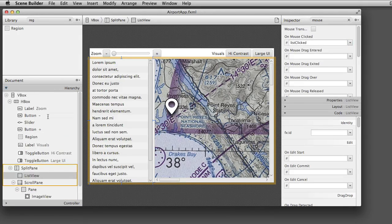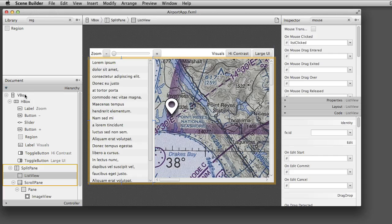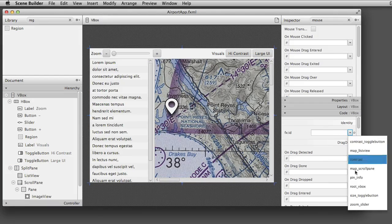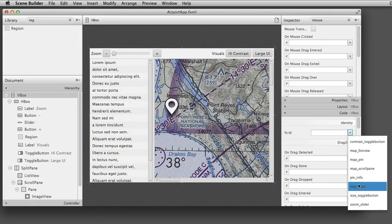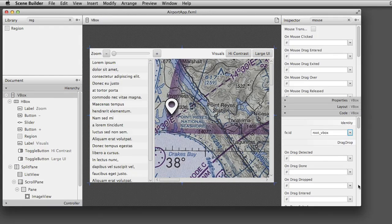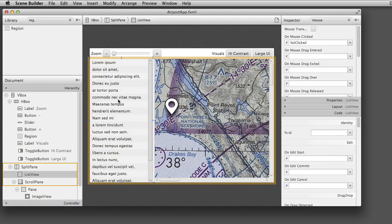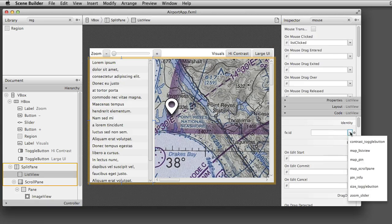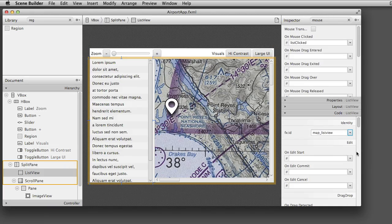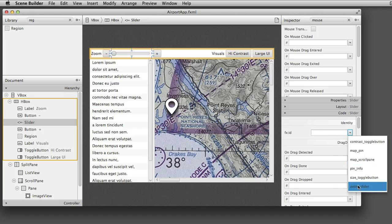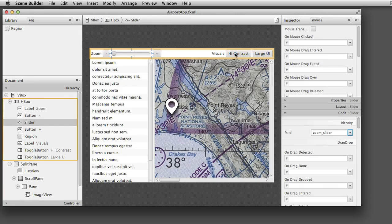I can also select components and add fxid's to them. fxid's are unique to the component they are assigned to and allow the component to be identified by the controller. When I select a node, Scene Builder provides a list of unassigned fxid's.